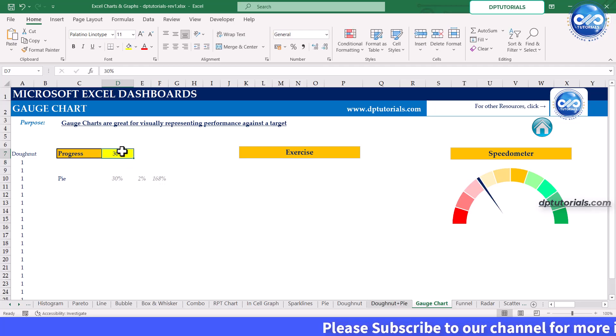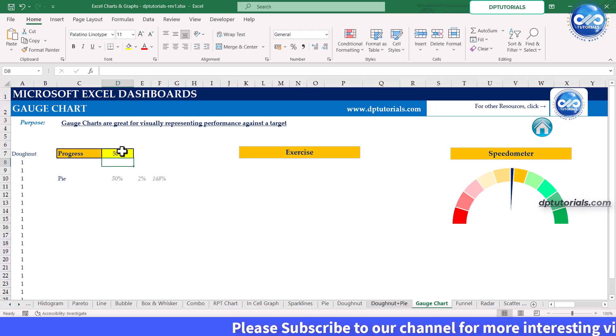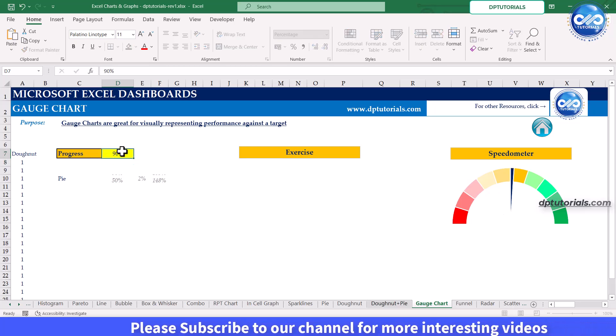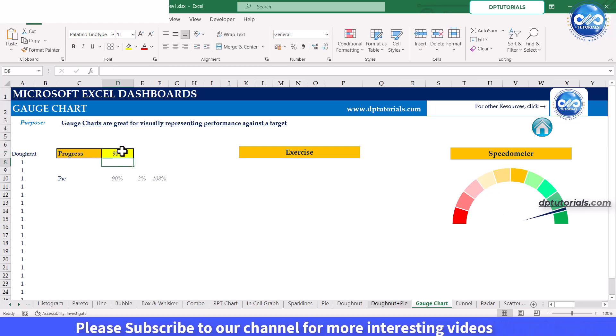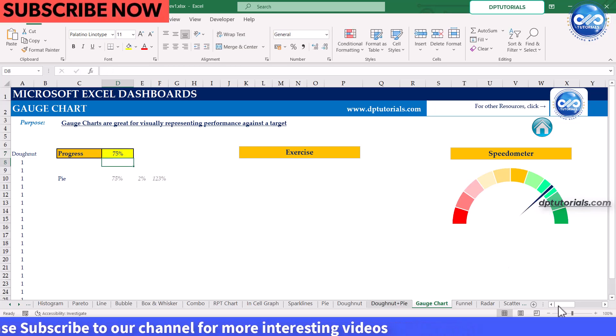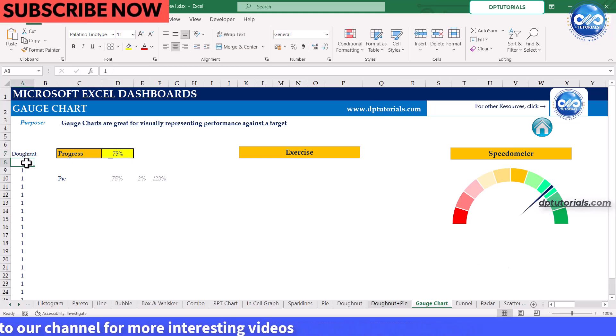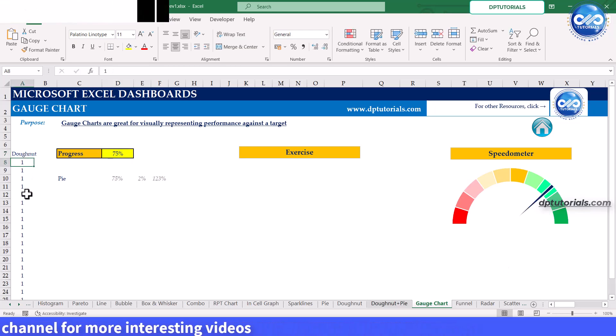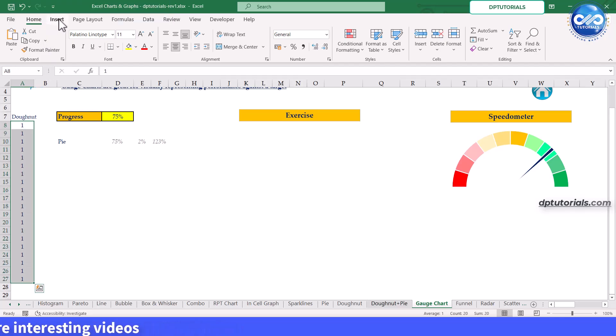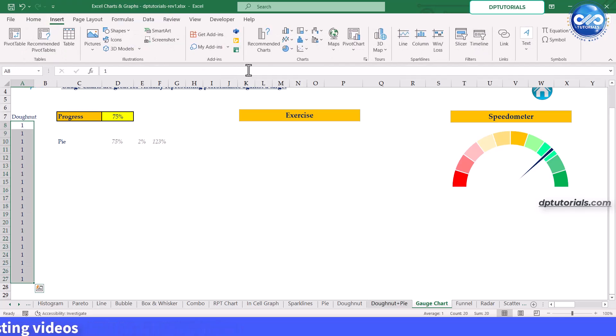To begin, we will create the base of the gauge chart using a donut chart. Follow the steps. Select the data from the range A8 to A27. Go to the insert tab. Under charts, select the donut chart.